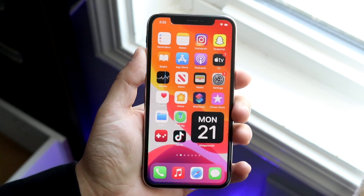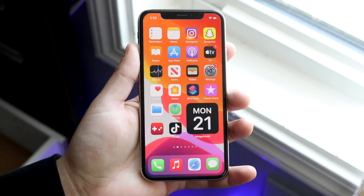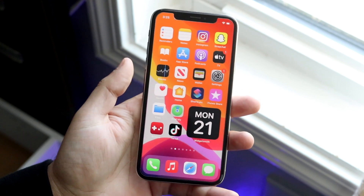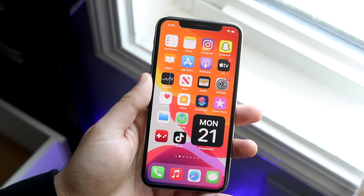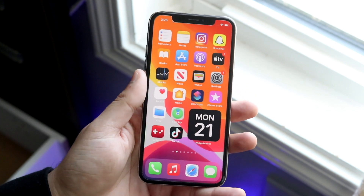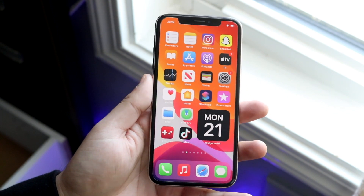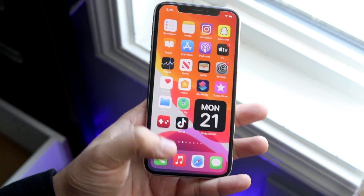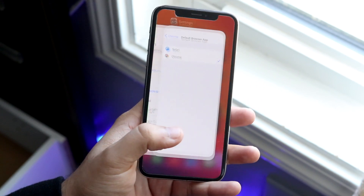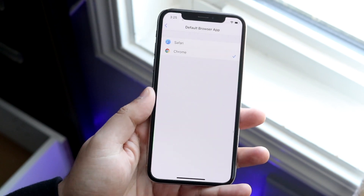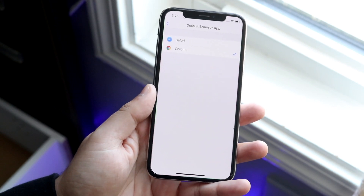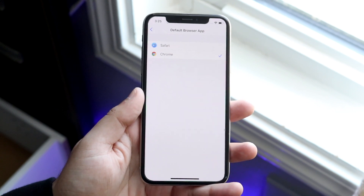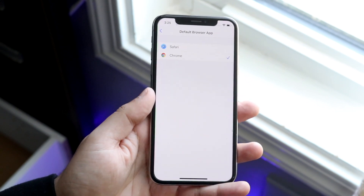I did hear a rumor that whenever you restart your phone, it'll switch back to defaults, but I'm pretty sure that's not going to stay there forever. It's probably only a temporary thing — probably with iOS 14.0.1 or 14.1 or whatever the next update is, they're probably going to go ahead and fix this specific problem.